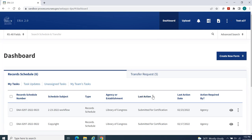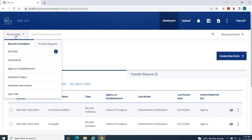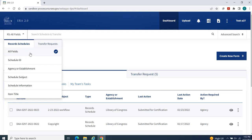As with the Advanced Search, there are default searches for record schedules and transfer requests. The Record Schedule default search is populated with the All Fields search parameter preselected. However, you may organize your search using any of the following search fields.